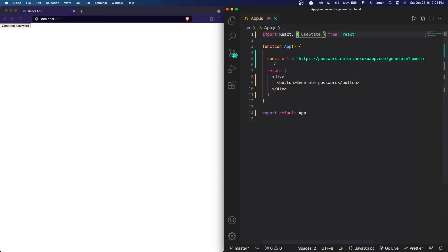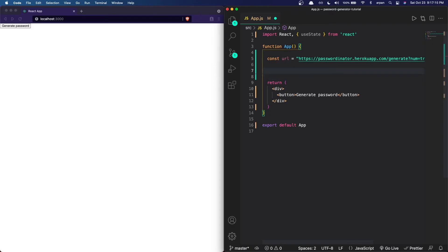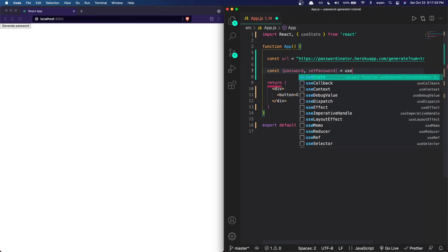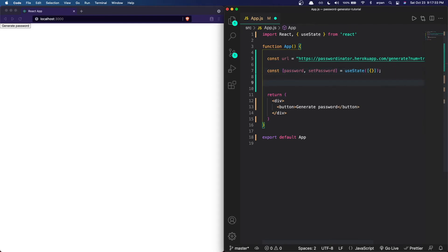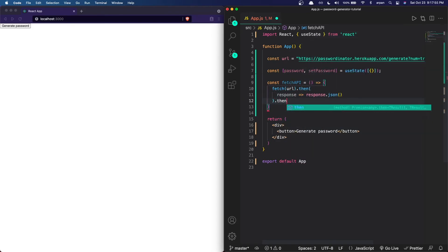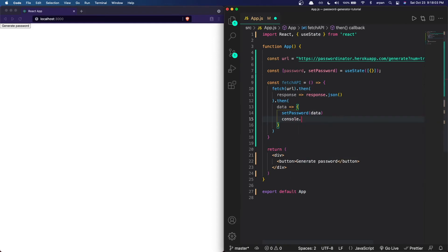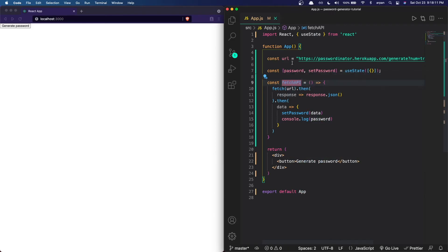To do that I'm first going to import useState. If you don't know how to use useState, I have a video on it and I'll have it in the top right corner. Now that we've imported useState, I'm going to create the state variable — I'll call it password and setPassword — and set it equal to useState. Next I'm going to create the fetchApi function and explain what it does once I'm done writing it.